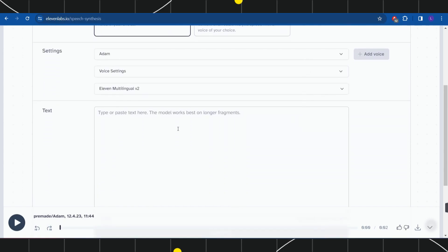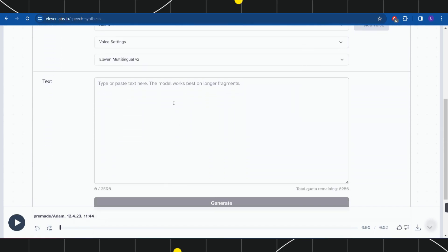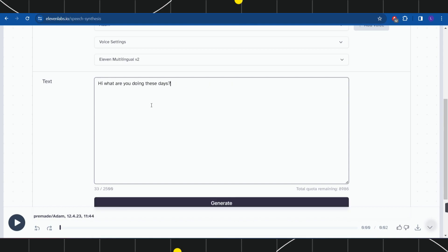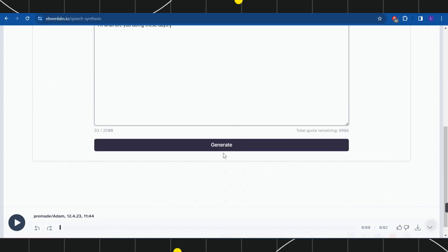Scroll down on this page and in the text section start typing your text. After doing so, press the generate button in order to listen to the text that you've just entered.